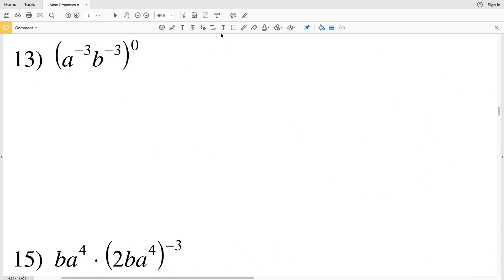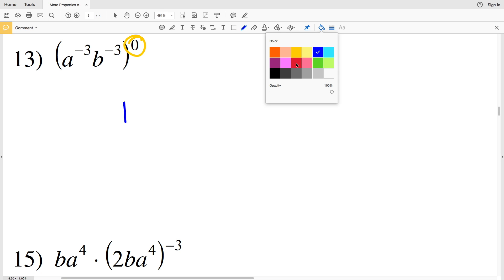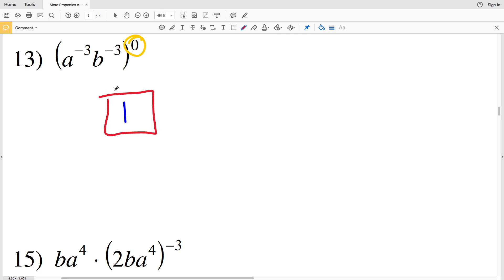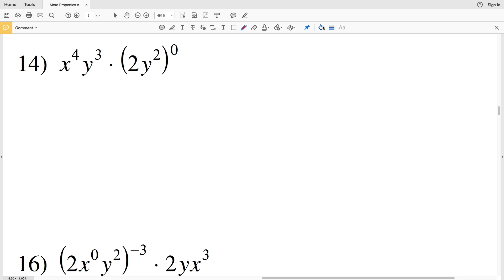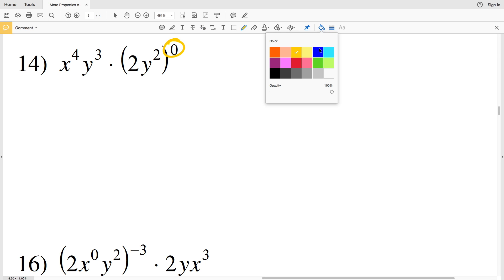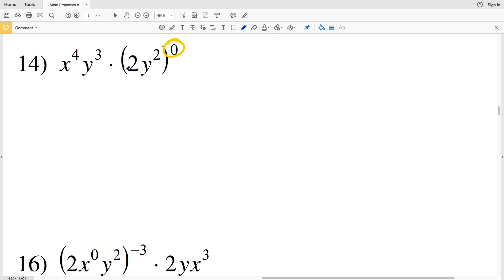Number 13 is really simple because I'm taking the entire quantity a to the negative 3 times b to the negative 3 and raising it to the 0. Any quantity raised to the 0 is 1, so in number 13 our solution is 1. For number 14, you can again see a quantity raised to the 0 power, so that entire quantity equals 1.